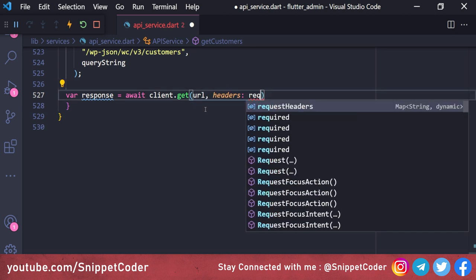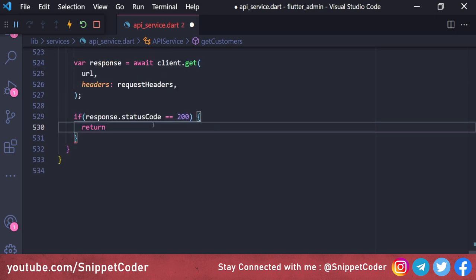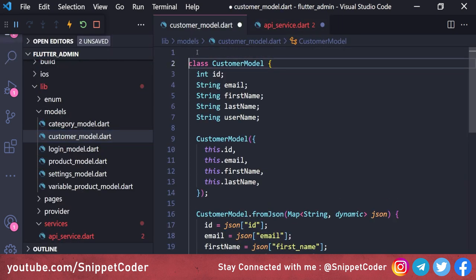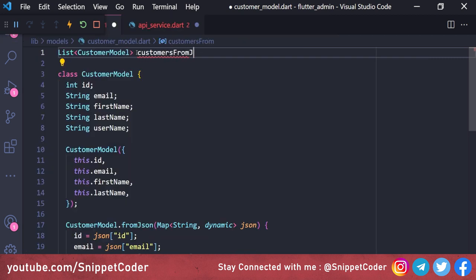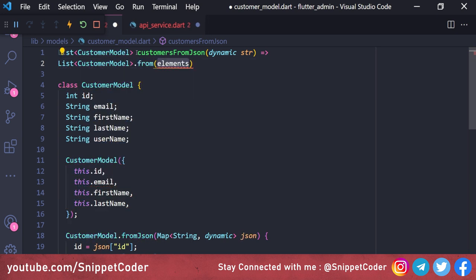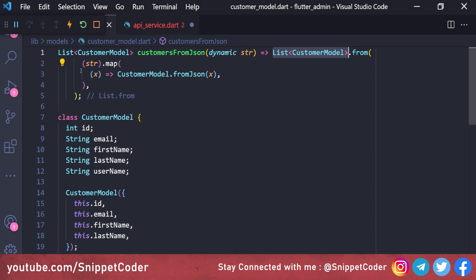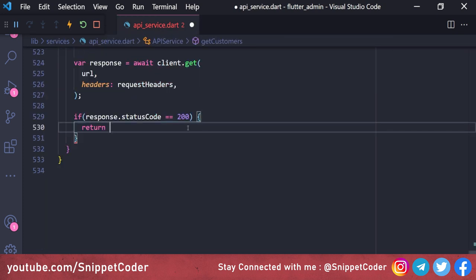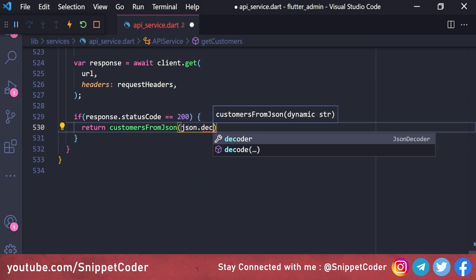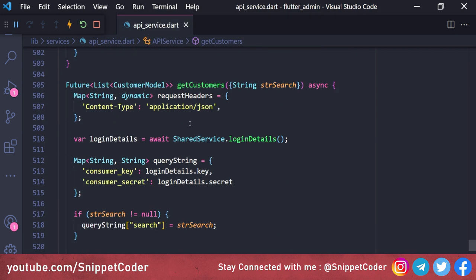If strSearch is not null, we append 'search=strSearch' to the query string. We build the URL using Uri.https with loginDetails.host and the endpoint '/wp-json/wc/v3/customers', passing the query string. We call response = await client.get(url, headers: requestHeaders). If response.statusCode == 200, we return data. We also create a helper function in the model file: static List<CustomerModel> customersFromJson(dynamic str) returning a list mapped from the JSON array.